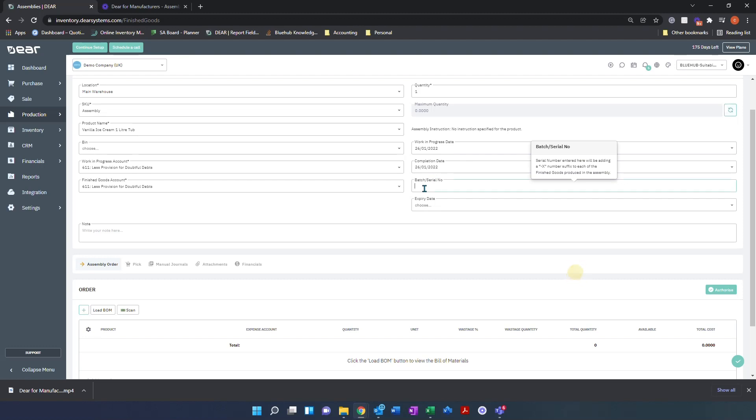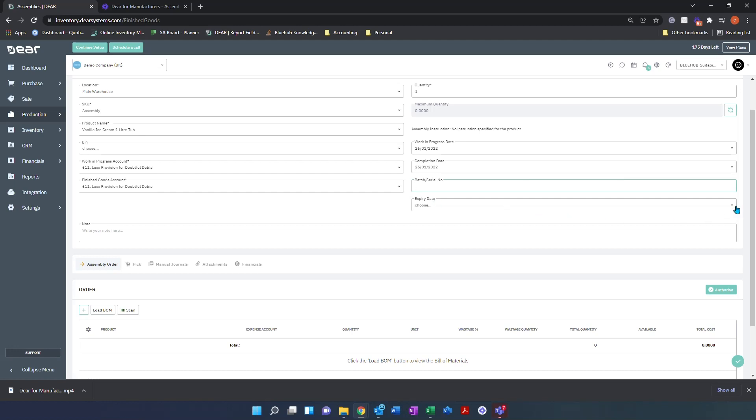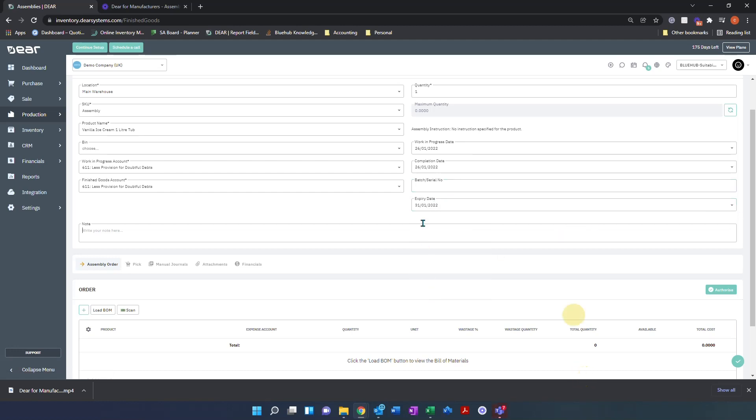We have our batch/serial number, so if we're using batch or serial traceability, this is where we can enter the batch number or serial number we wish for the item to have. We can also enter an expiry date if we're using FIFO traceability.